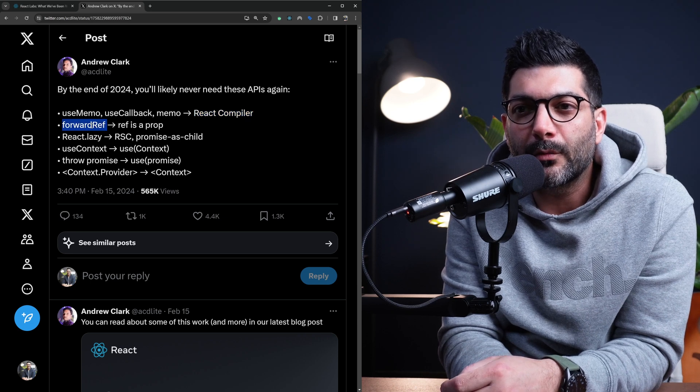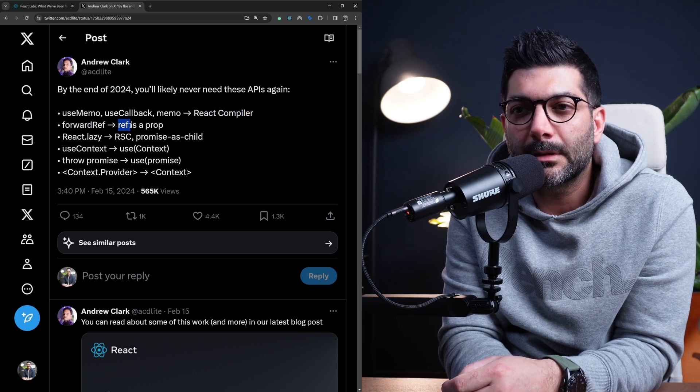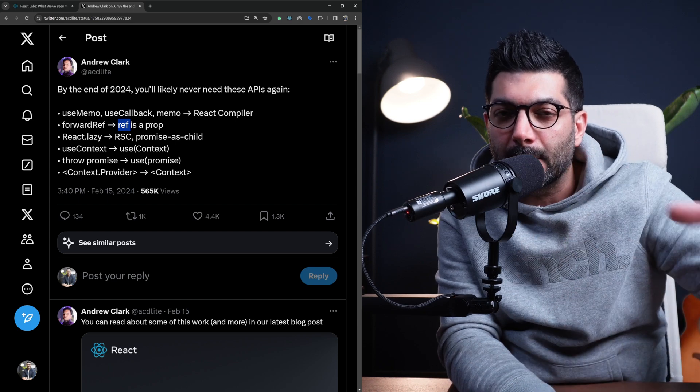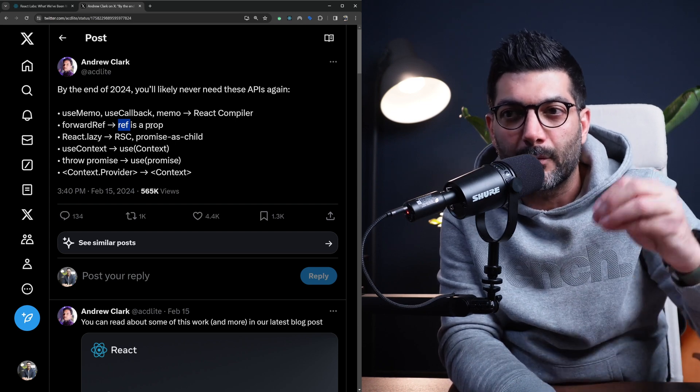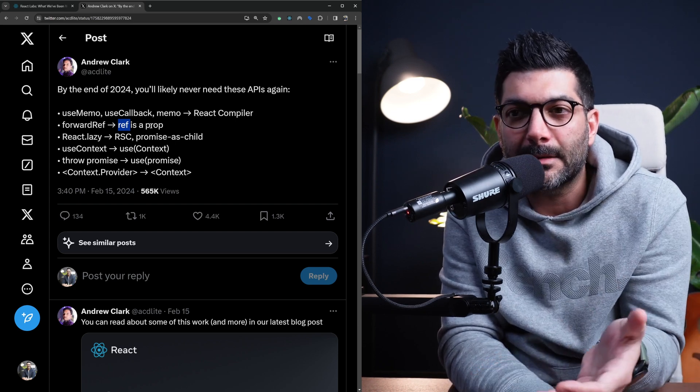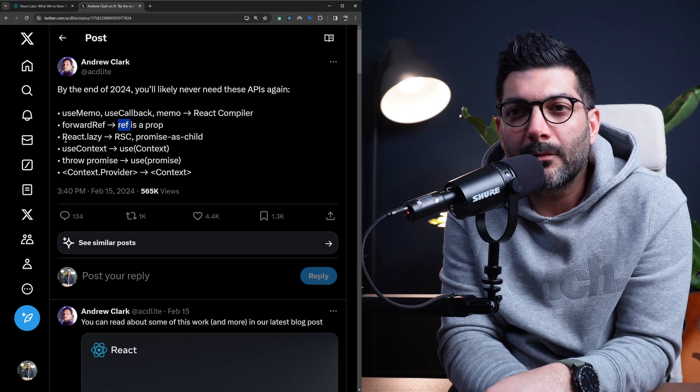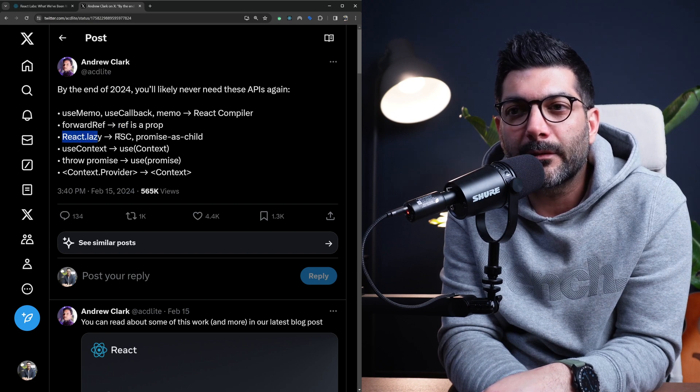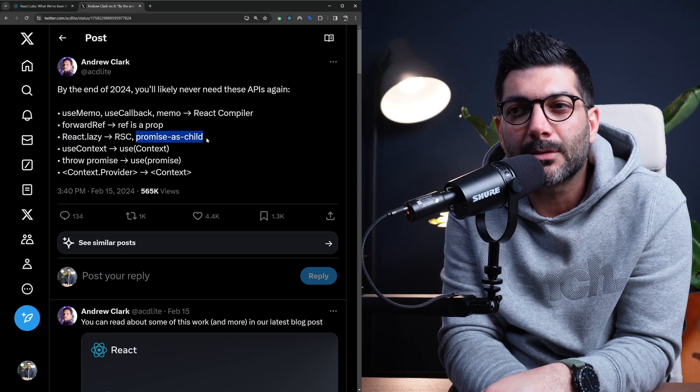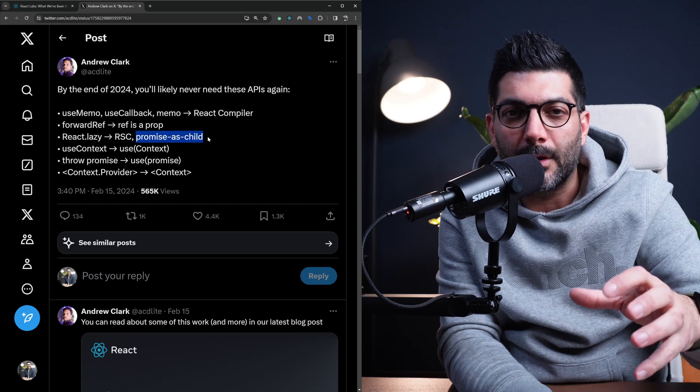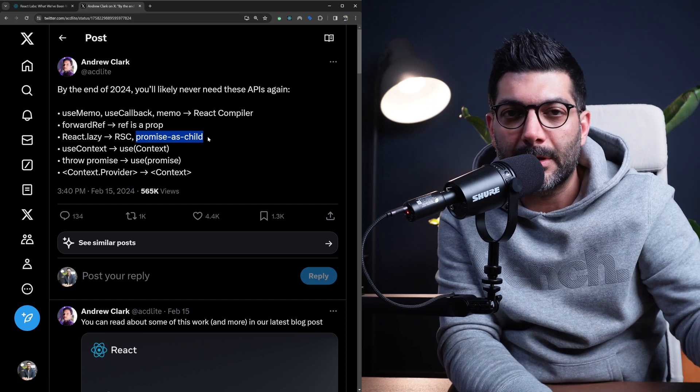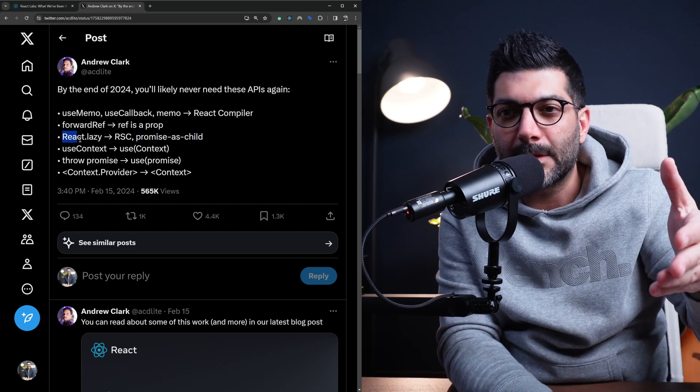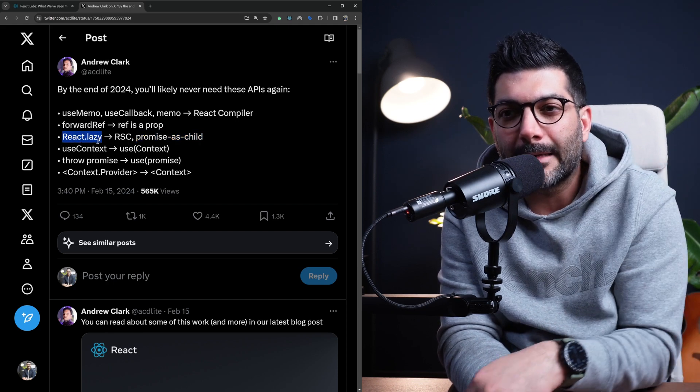forwardRef is going to be just a ref prop instead of having to wrap your components with the forwardRef function. You can just pass the ref as a prop. React.lazy is going to be replaced with React server components and promise as a child with the introduction of streaming and suspense. There's no need for React.lazy.